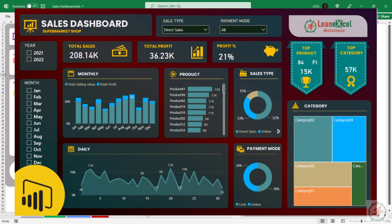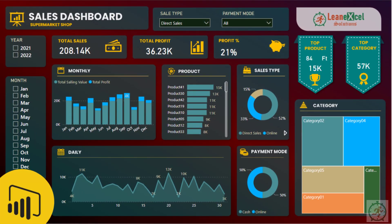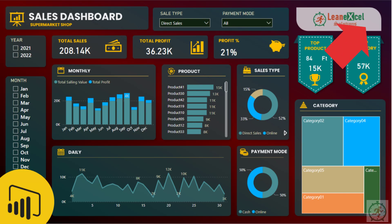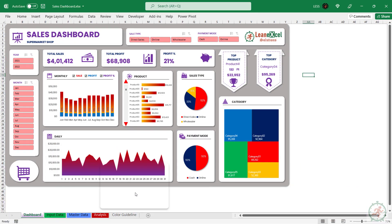Also, a similar dashboard is available in Power BI with the same input sheets. If you're interested in learning it in Power BI, here is the link. Also, it is in the description.